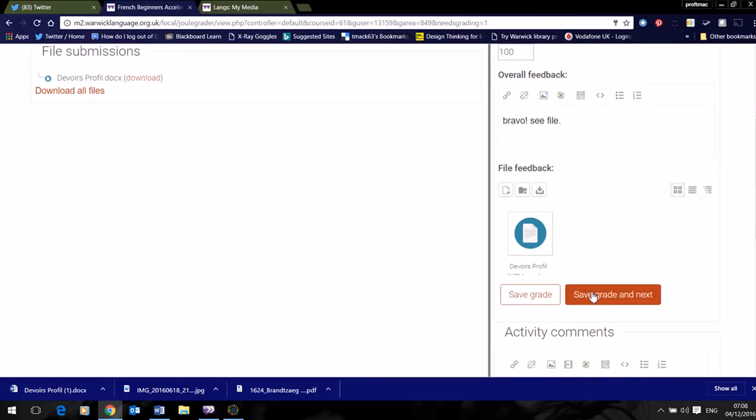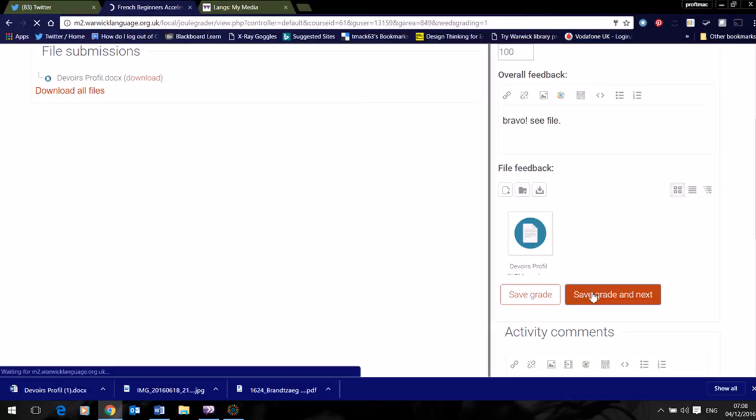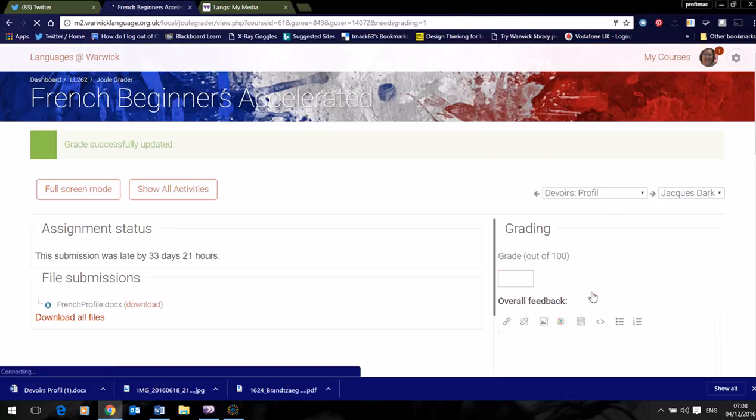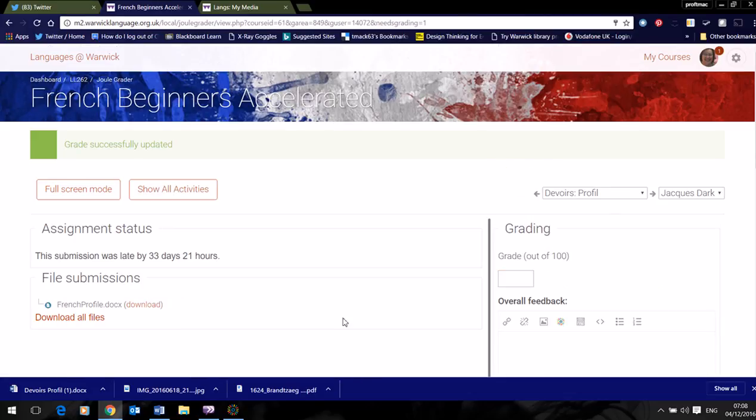And I use the system to move to the next one for marking, save the grade and go to the next. And I follow the same process.